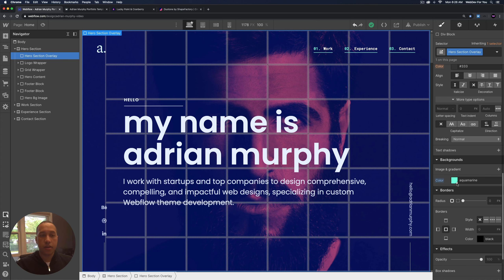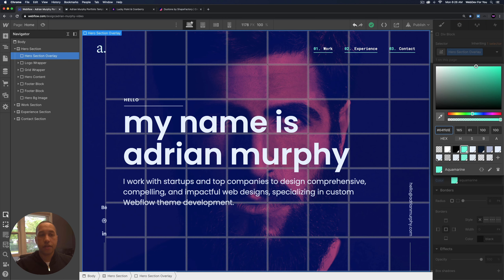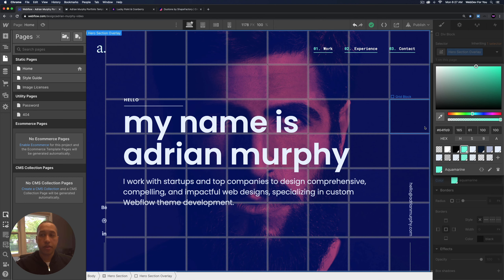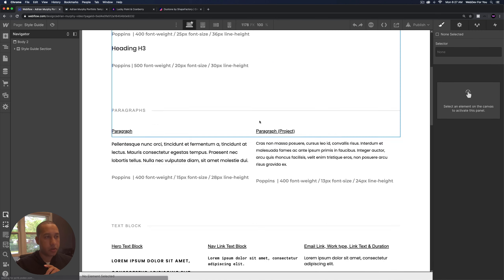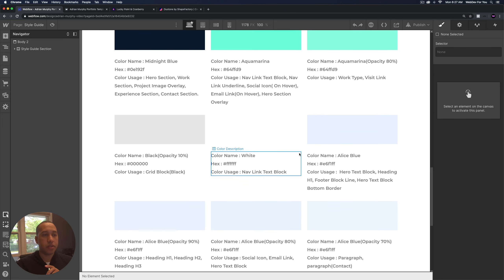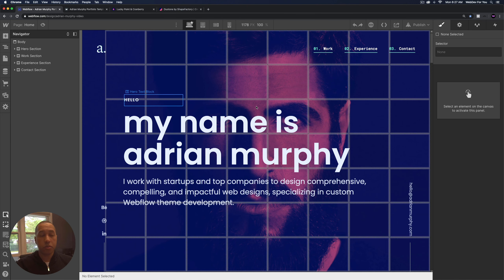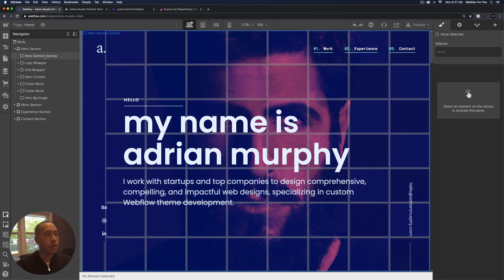Within the template, certain elements have a global swatch applied — noted by a small triangle in the lower right. To change a color across the entire template, all you need to do is change the global swatch. We also have a global swatch section within the style guide that shows what elements are using what colors. We're going to replace the colors inside of global swatches to change the color of the template. I'll select the hero section overlay, scroll down, and select the aquamarine swatch.